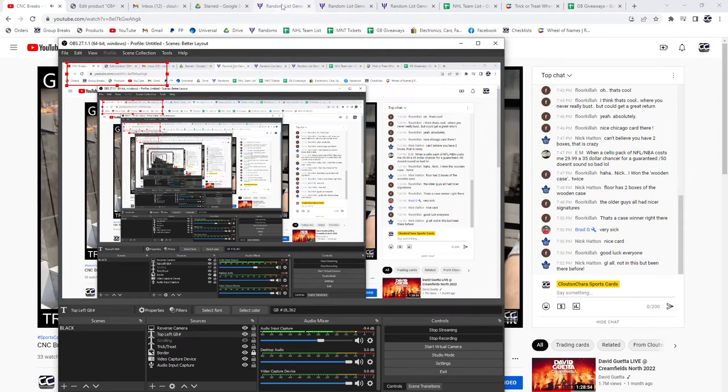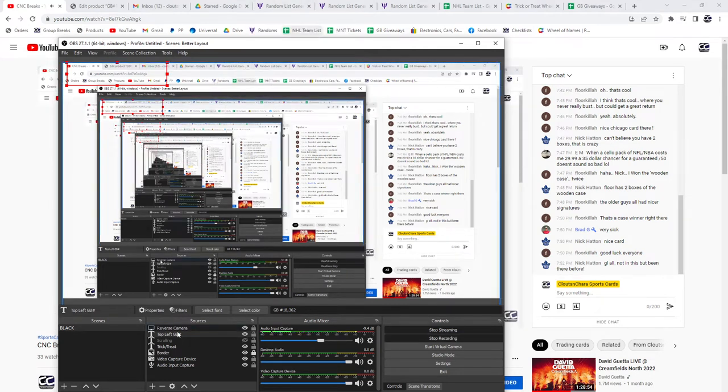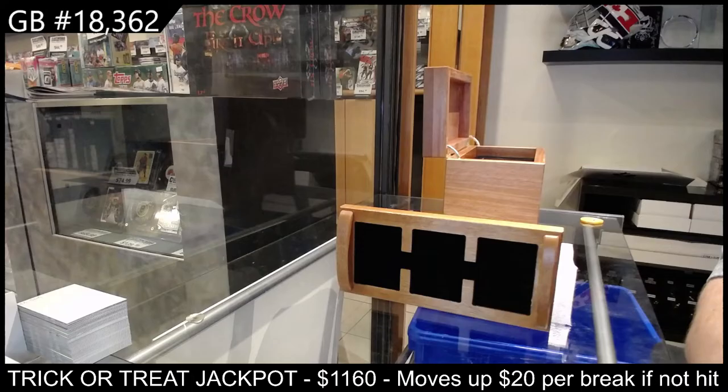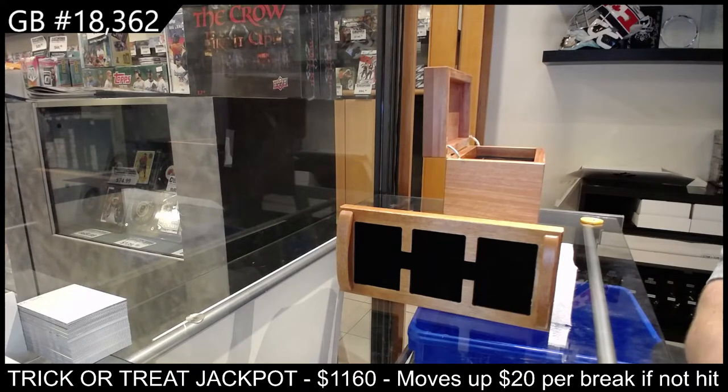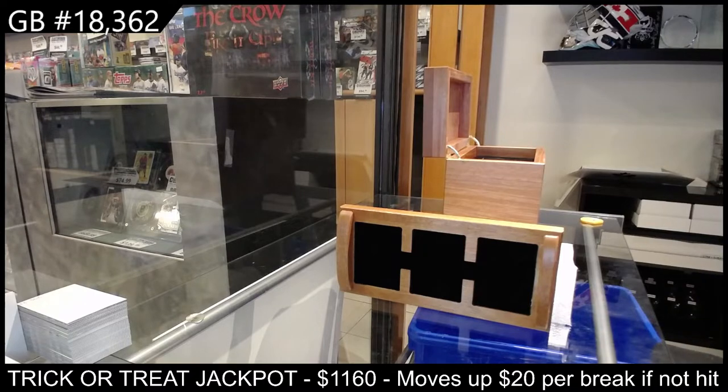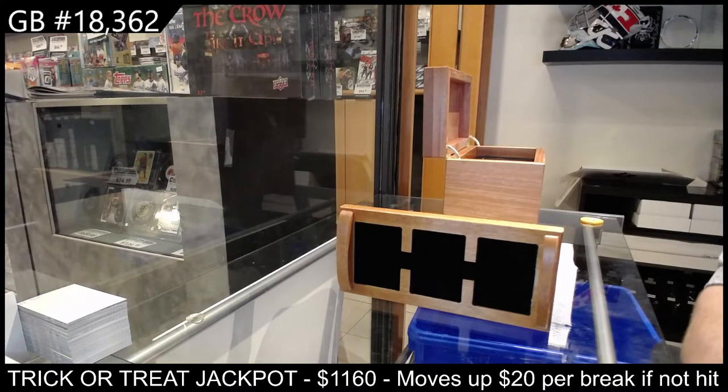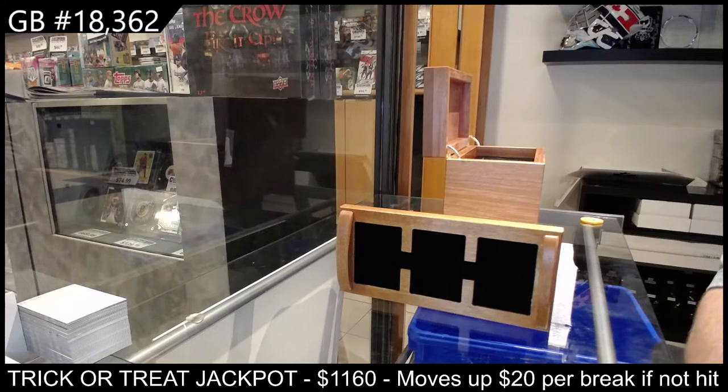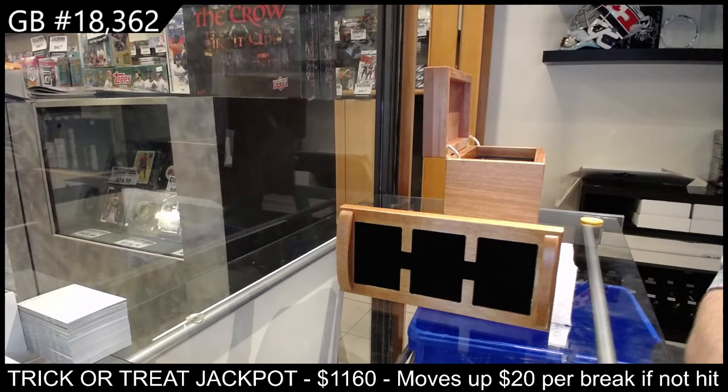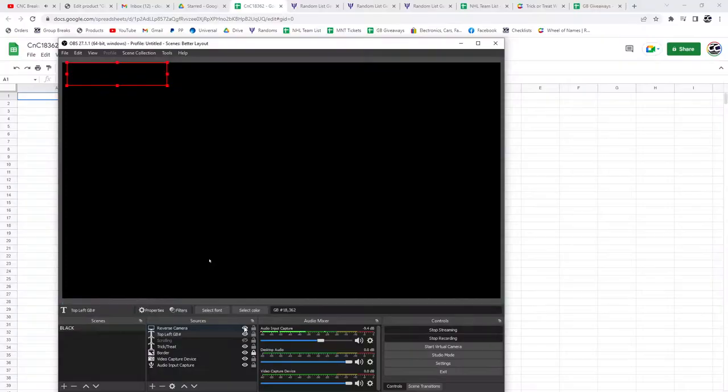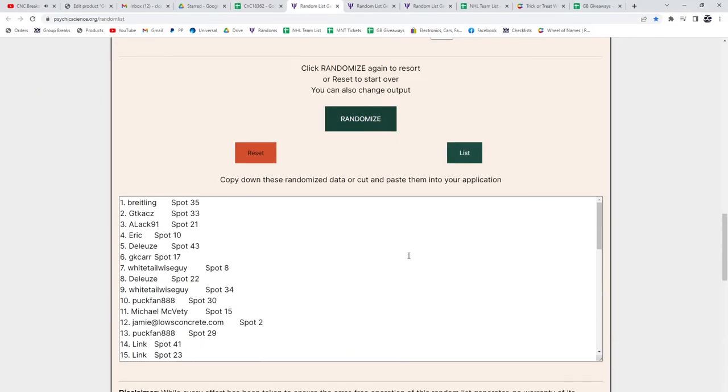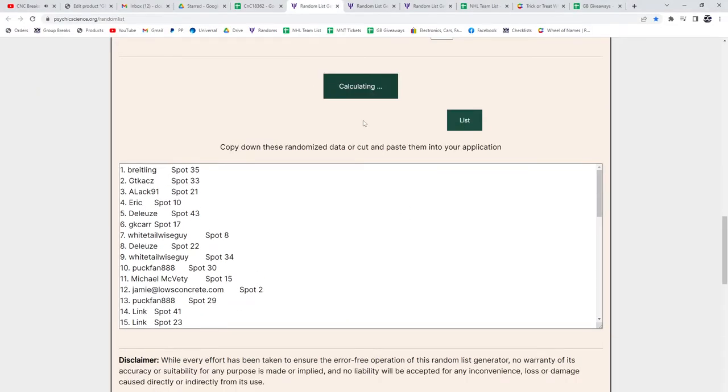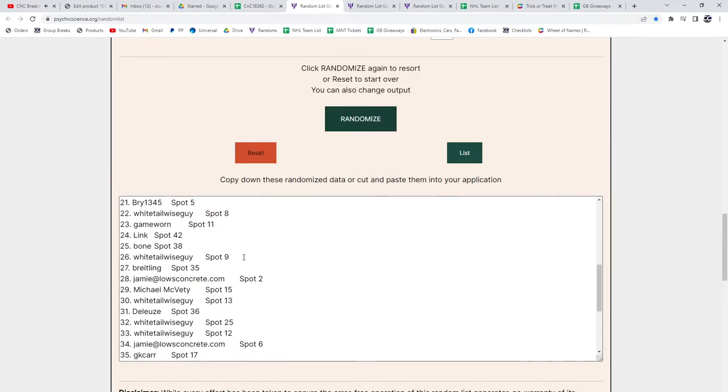GB 18,362. The multi-randoms, give me one second, I'm gonna build the document for this. There we go, sorry guys. Here we go, the names, all 43, one, two, three.